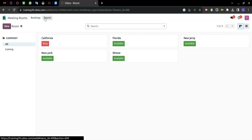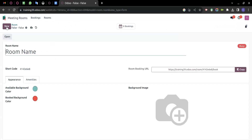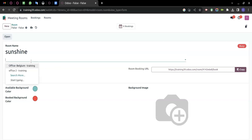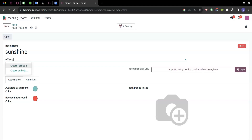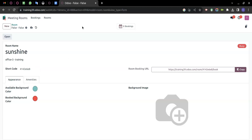The second section is Rooms. We can create rooms that we have in our company. Let's create a room named 'Sunshine'. Under that we can define the office — for example, if a company has multiple offices, you can define them here or create one directly. The short code and room booking fields will be auto-filled.